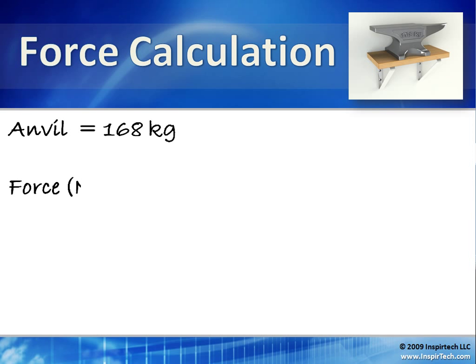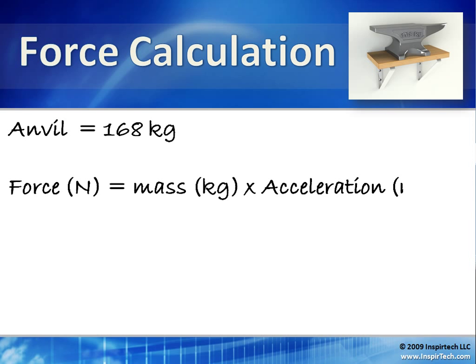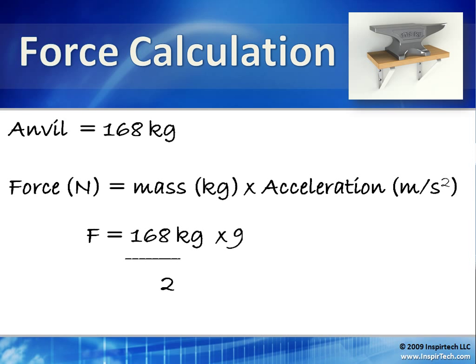In the metric system, you're required to convert the mass to a force using the formula: force in newtons equals mass in kilograms times acceleration in meters per second. In this case, that would mean force equals 168 kilograms divided by two, because that load is distributed over two brackets, all times acceleration. The acceleration of our mass is due to gravity, so we'll use 9.81 meters per second.